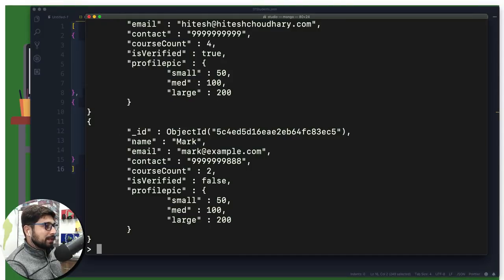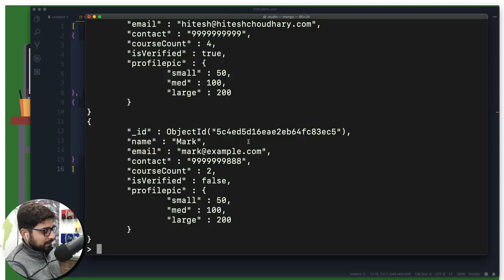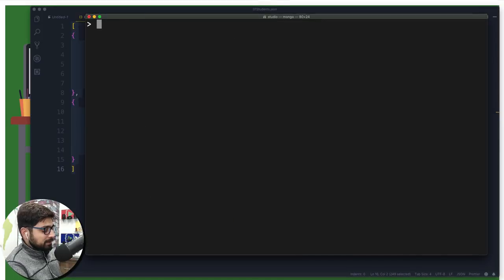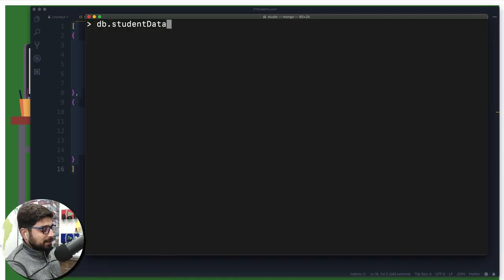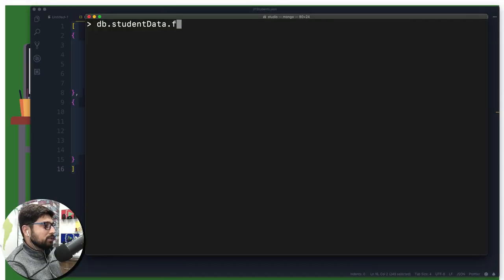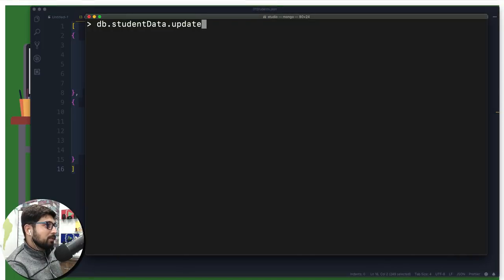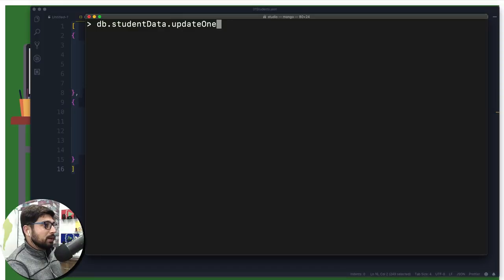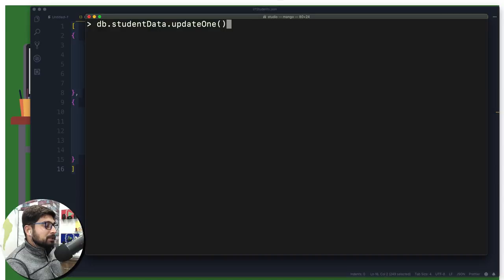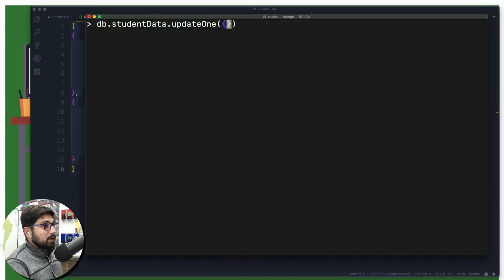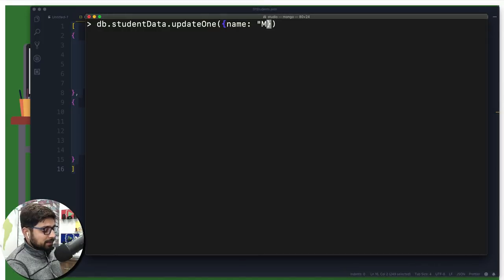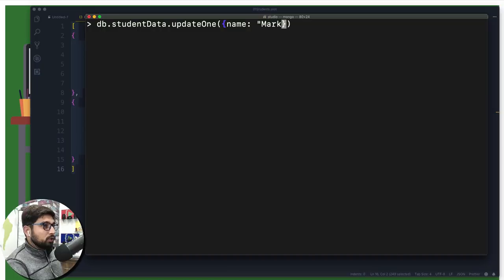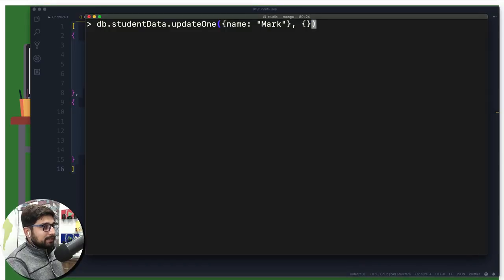So we know that I'm going to be selecting for the name Mark. So this is what exactly I'll be doing. I'm going to be saying db.studentData and I want to find something. Now I don't want to directly find, I just want to update, and this time I don't want to use updateMany, I'm going to be using updateOne. There we go. Now this updateOne needs two objects. The first one is going to be criteria on which you want to select your document. So I'm going to be saying name and my name is Mark. You will be working on the Hitesh document. Okay, sounds like a plan.